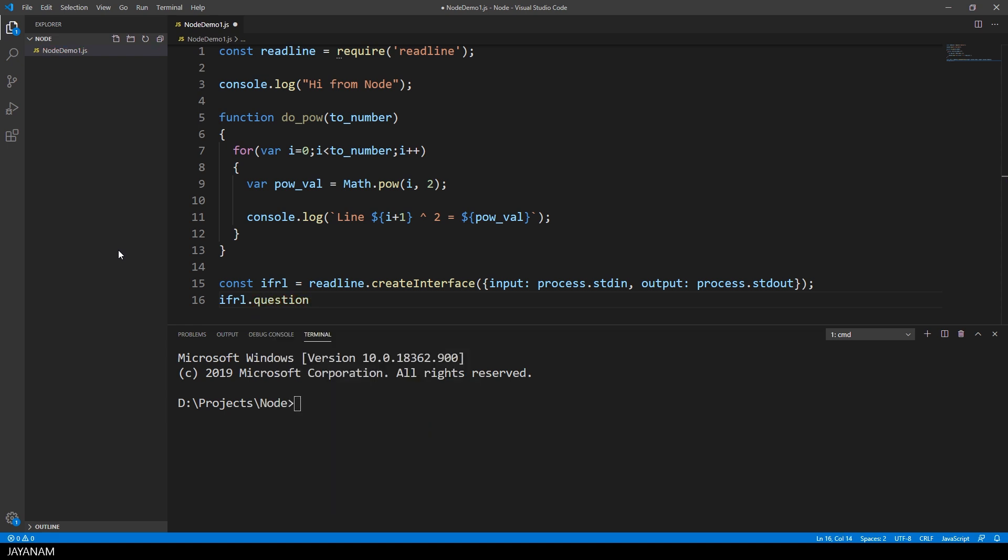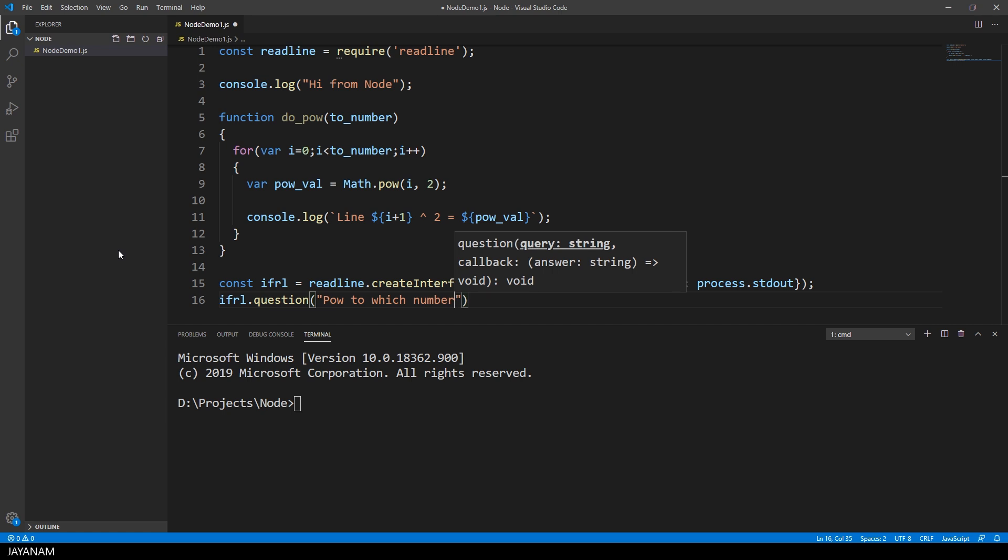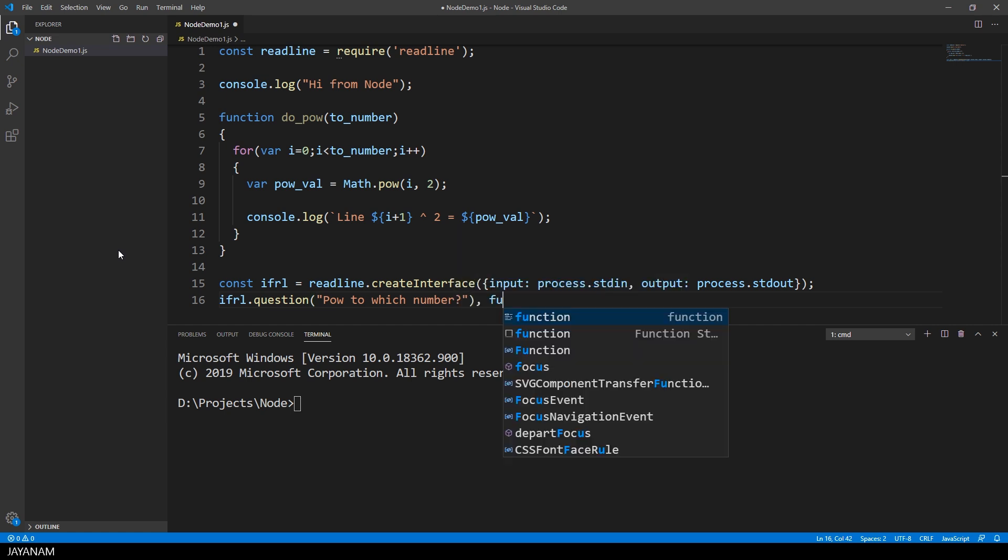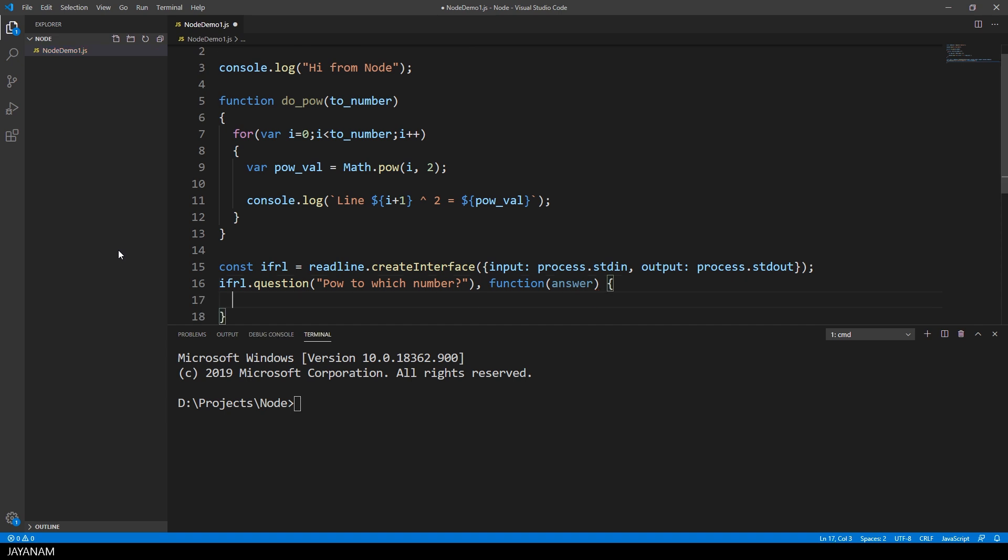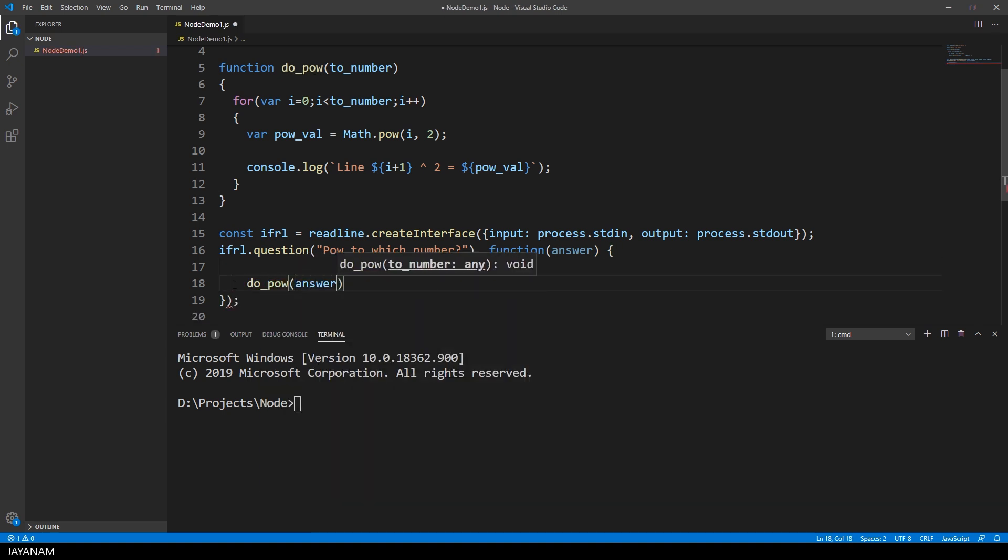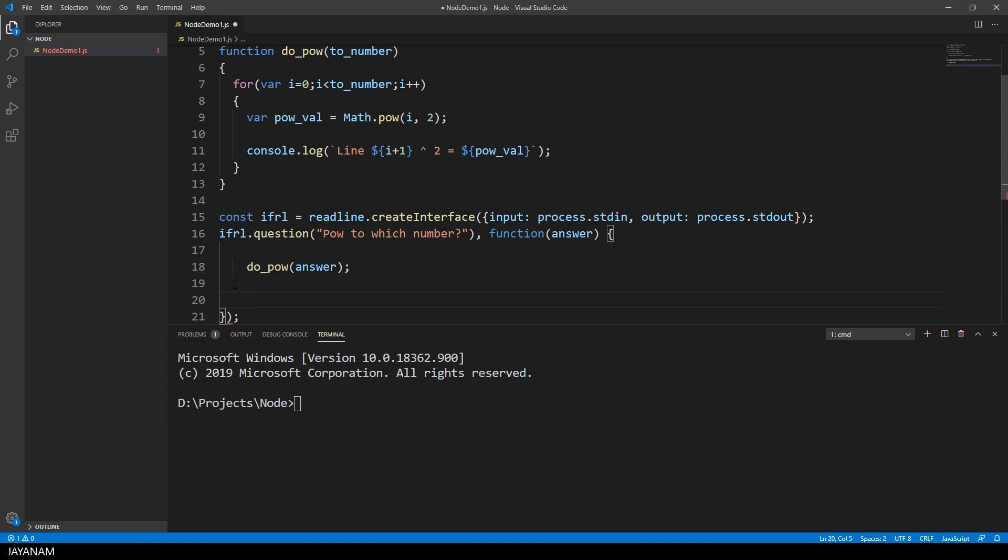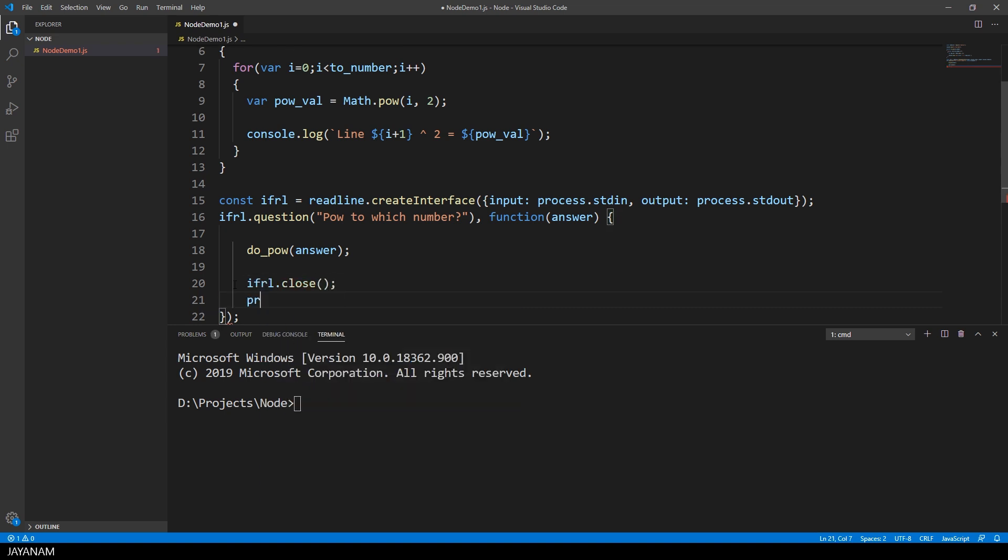We get the user input by using the method question. The answer to the question to which number we want to calculate square numbers is stored in the parameter answer, and this answer we use again as parameter when we call the function doPow with it.